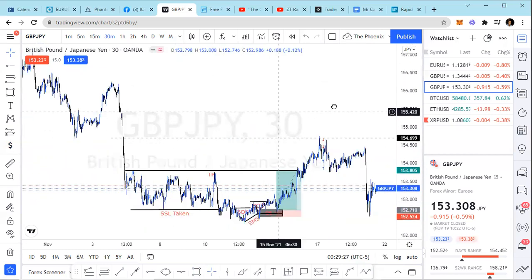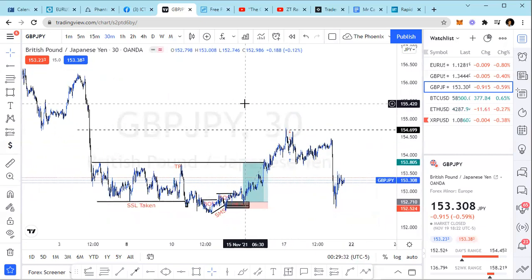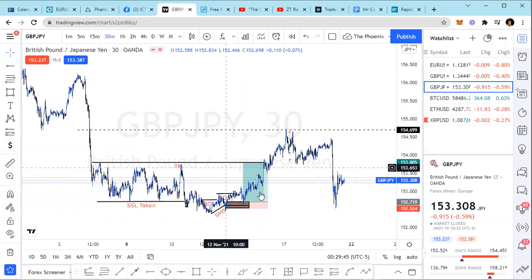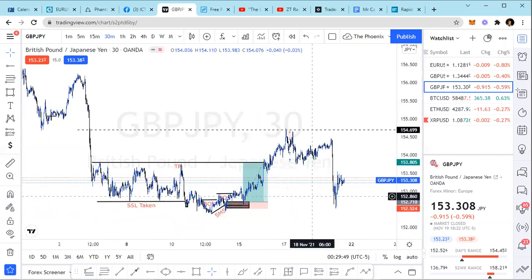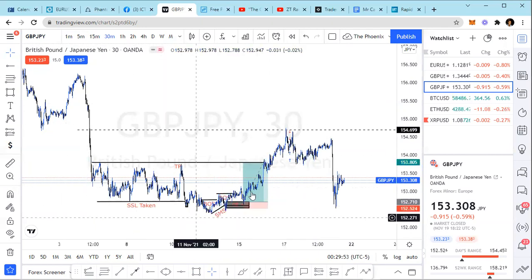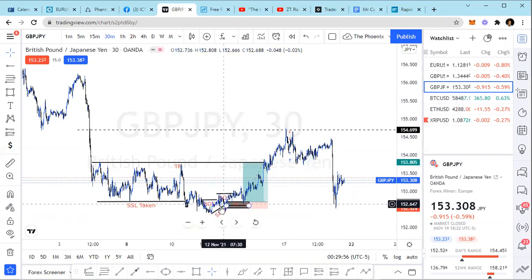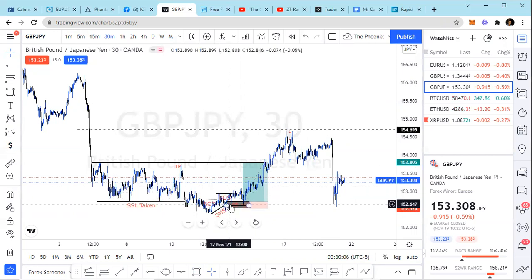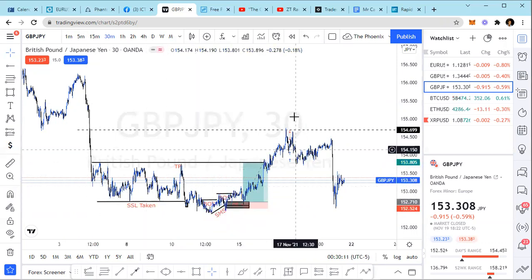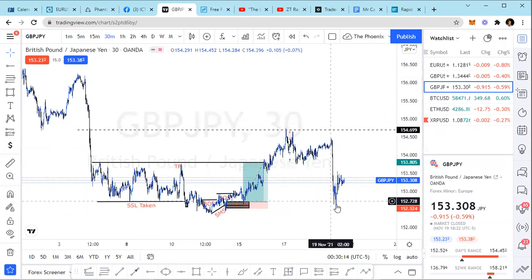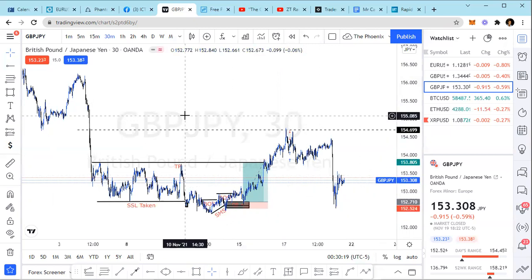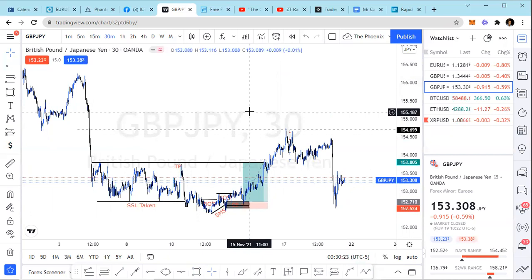If you train your eyes to look at the pairs you're following — whether specific pairs or all pairs — to find this pattern: the imbalance, the consolidation, the draw on liquidity, the break of structure. It doesn't have to always be in the same direction, but it will be the same idea. Look for where you can place your entry from the shift in market structure. Remember, it's only valid if it breaks structure, and when it does, look for your entry within the order block.